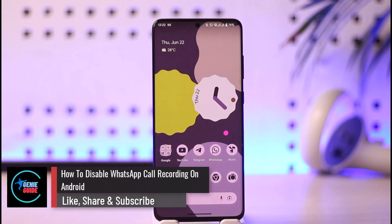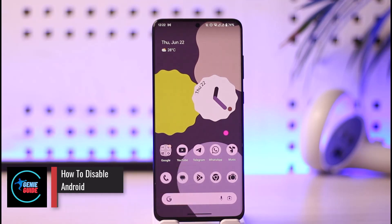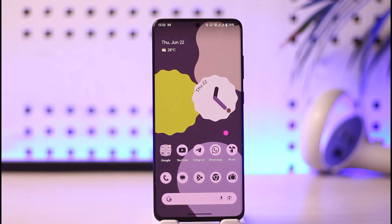How to disable call recording on WhatsApp. Hi everyone, welcome back to our channel. In today's video, I'll guide you on how you can disable call recordings on WhatsApp, so make sure to watch the video till the end.